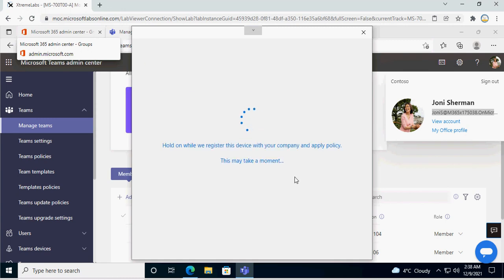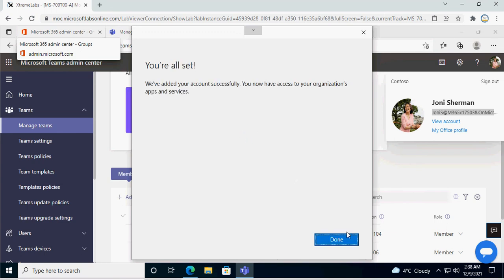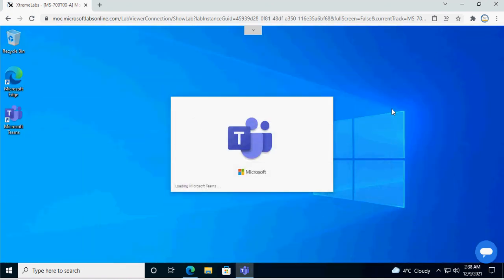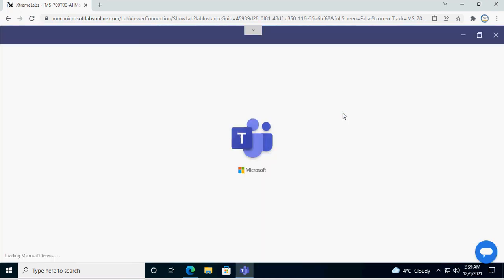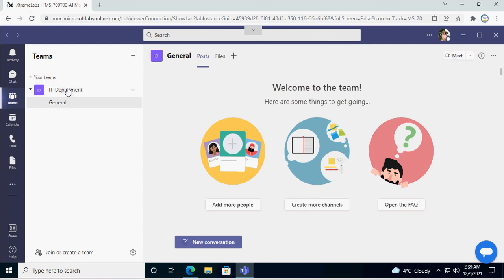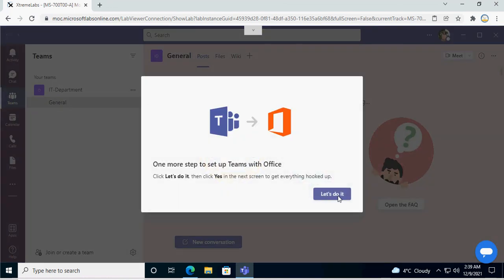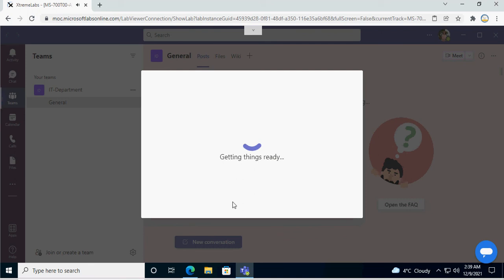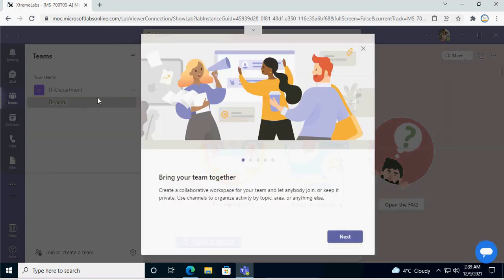Now you can see that I am logging in and registering this device with my Microsoft Teams account, and we are good. You can see the team is now visible here. By default, there is a standard channel that you can see with each team — in this case we call it General.